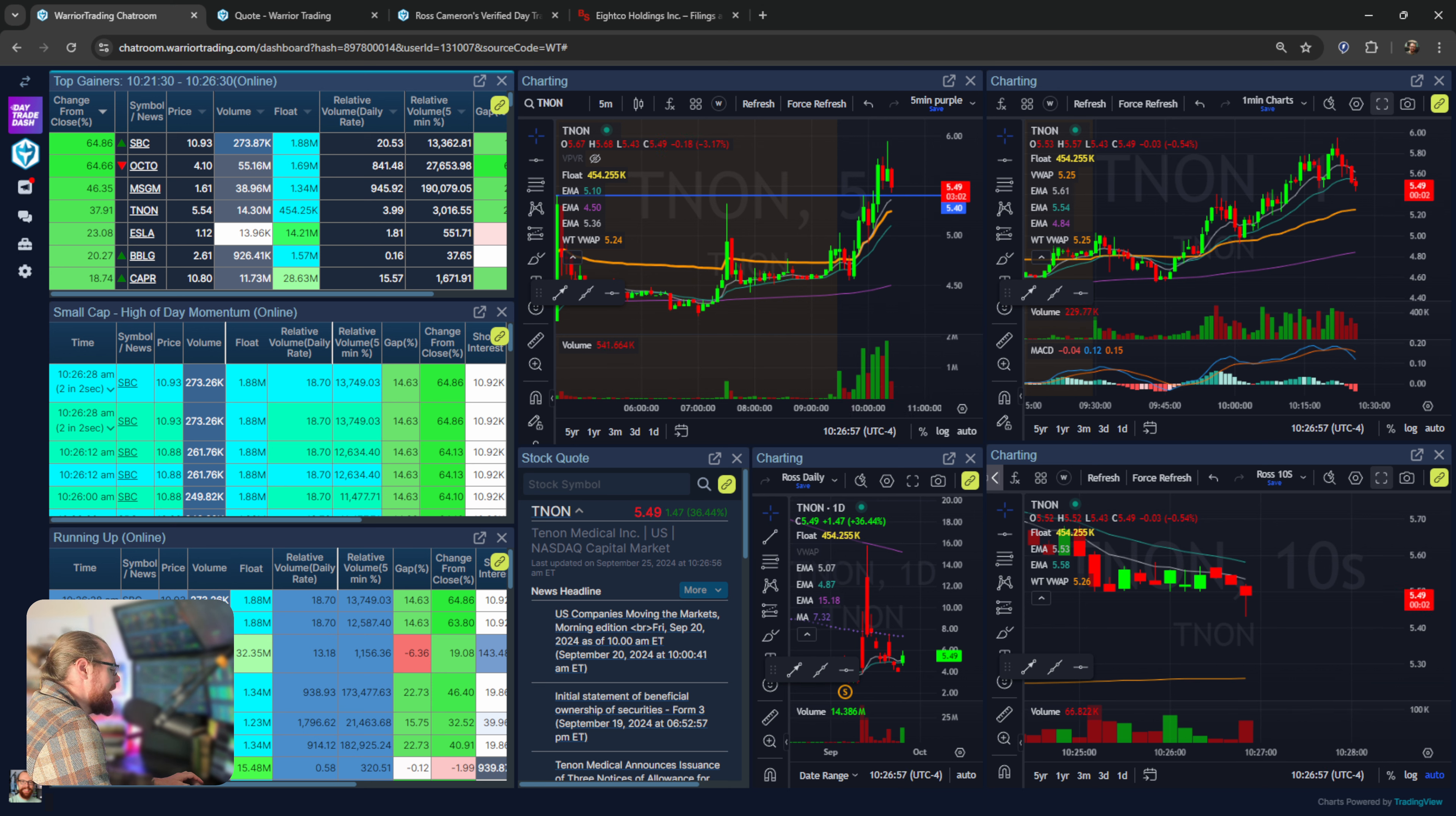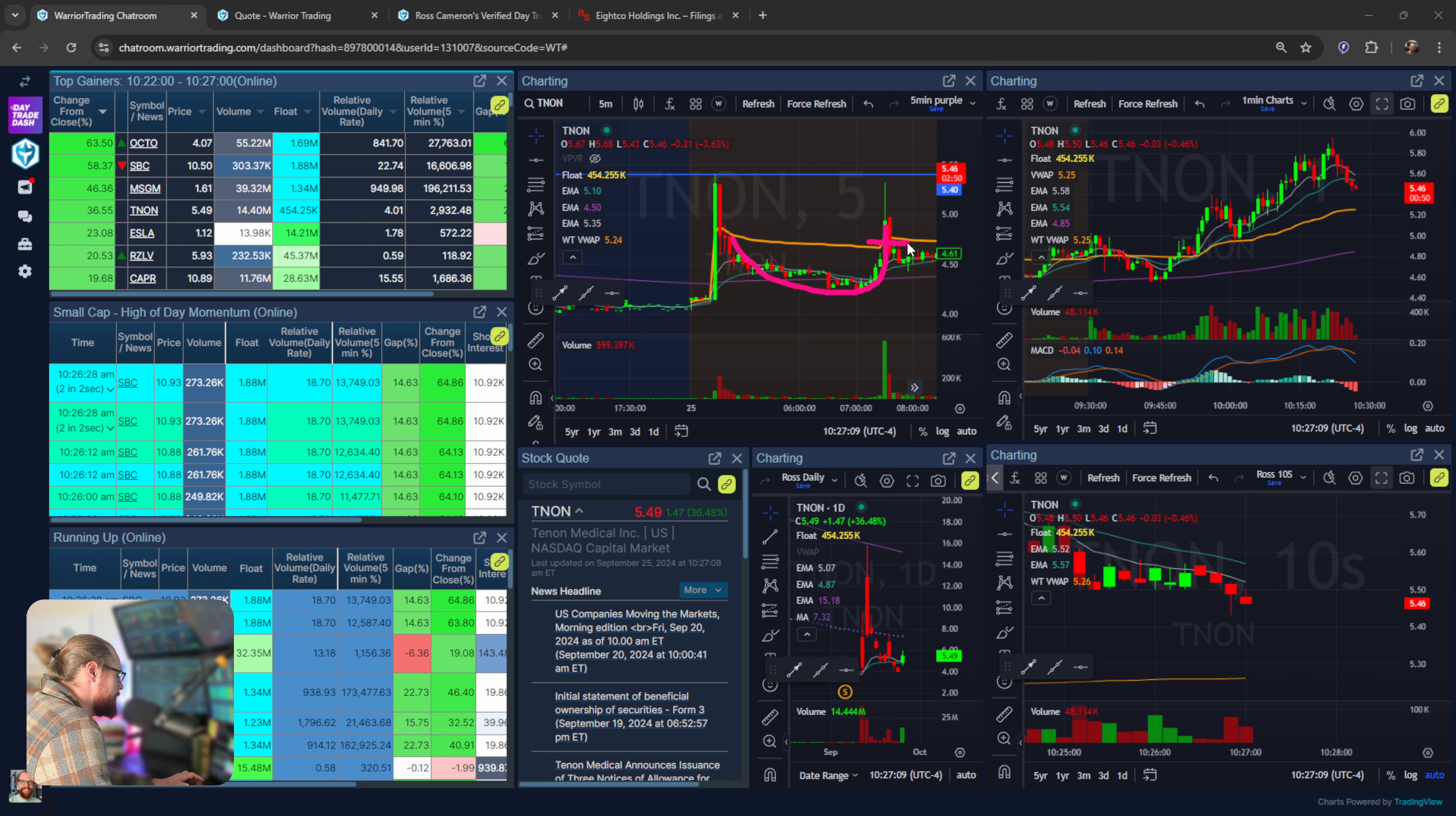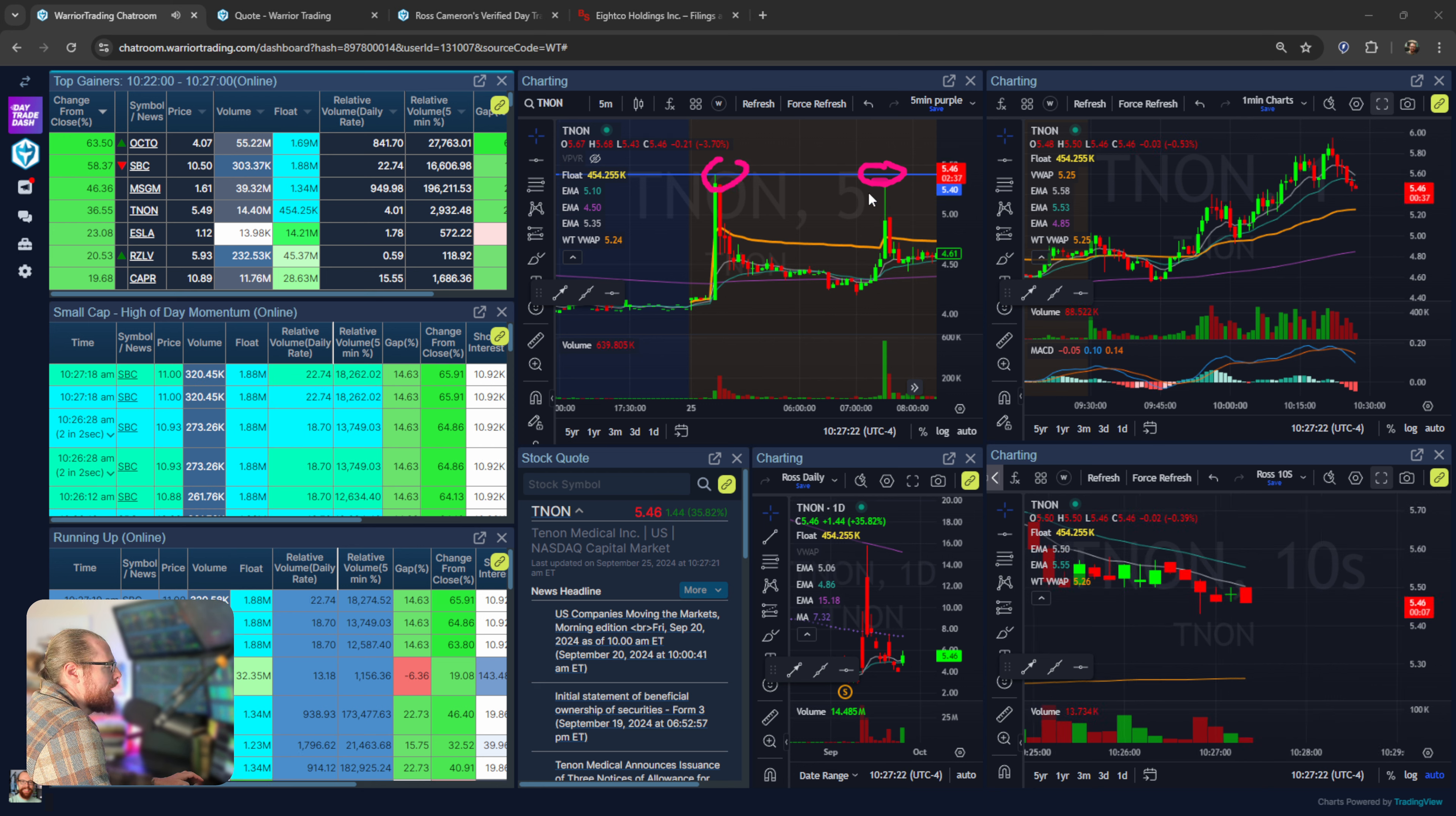TNON, this one popped up at like 4-5 a.m., sold off and then popped up again here when it broke VWAP right there. I jumped in at 475, 485, average about 480. It ends up squeezing through 5 and goes all the way up to a high of 540. My target was a double top right here and we pretty much got it.